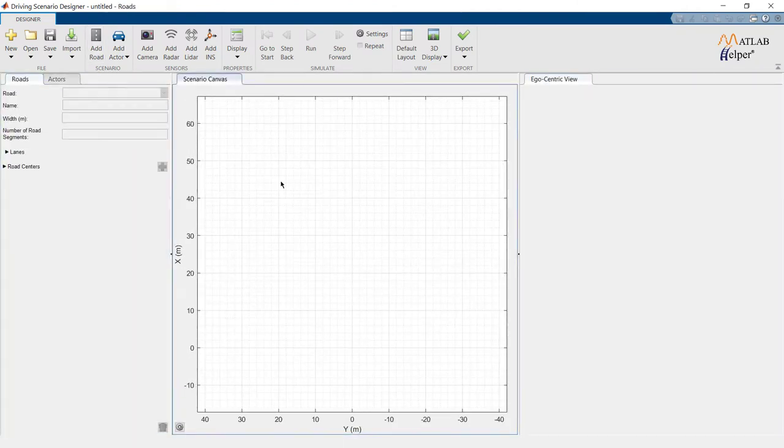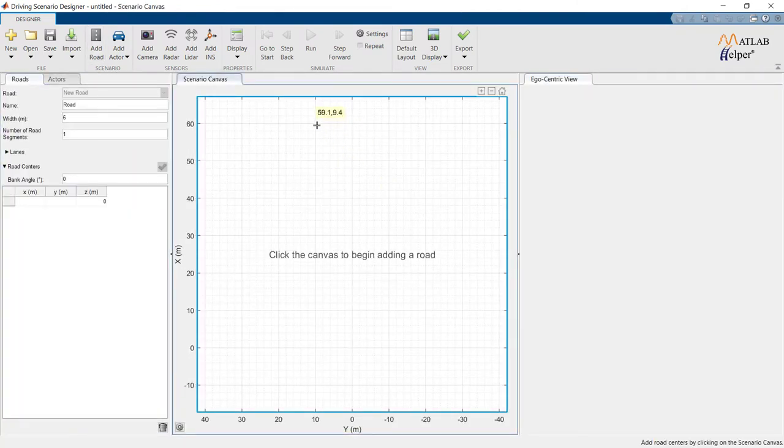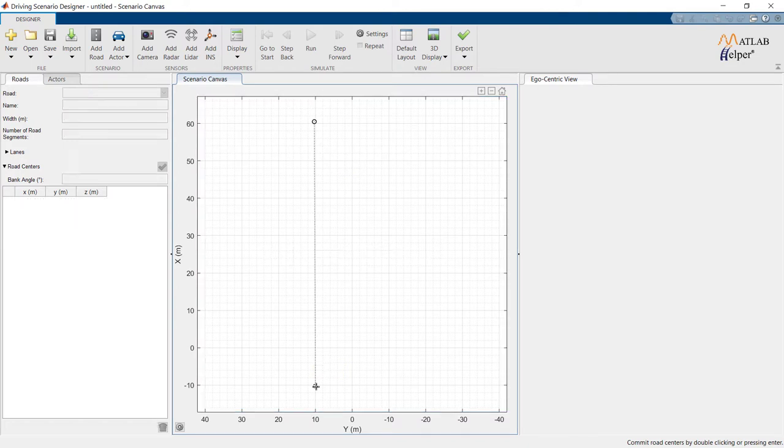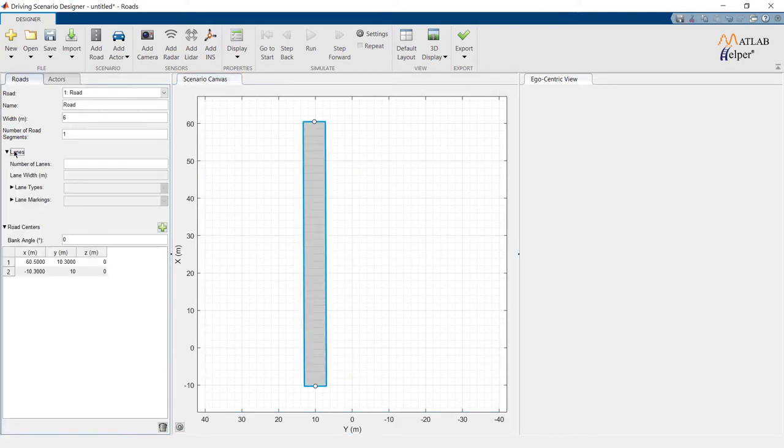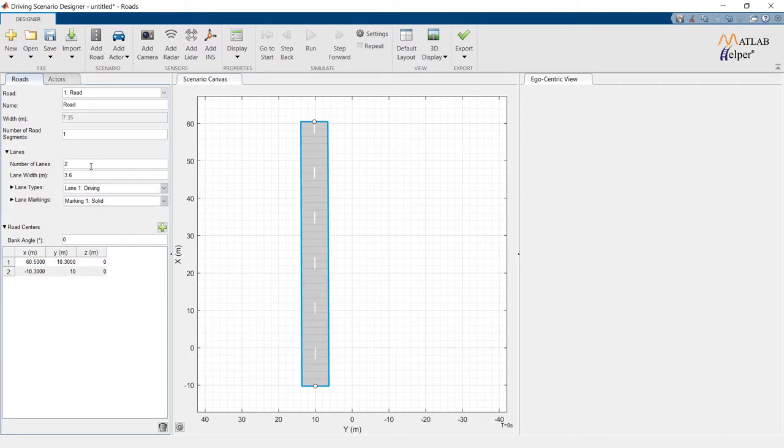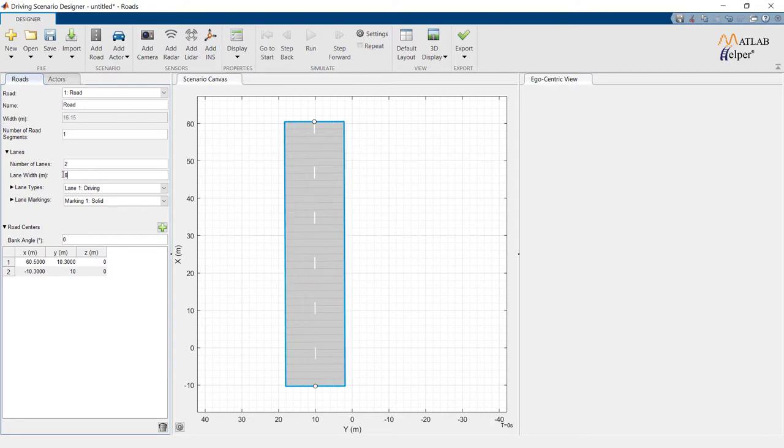Click on Add Road. Select points in the canvas to create a road of specific length. In Lanes, we can enter a necessary number of lanes. In our case, we can enter 2, then enter the required width which is 8.